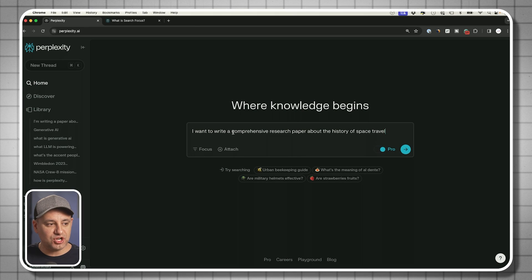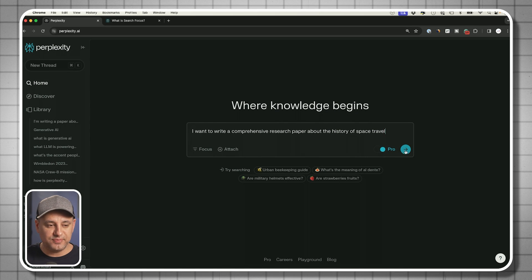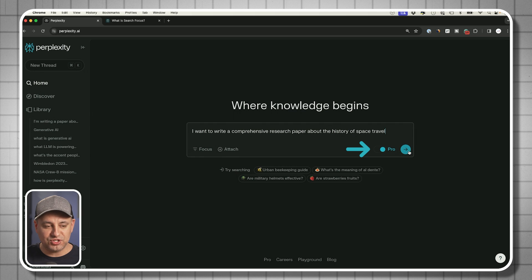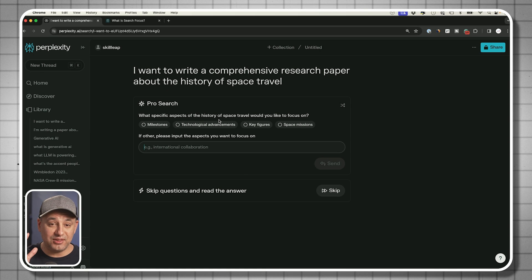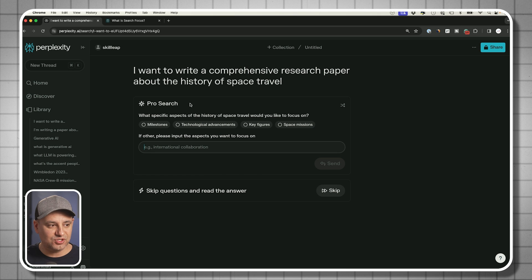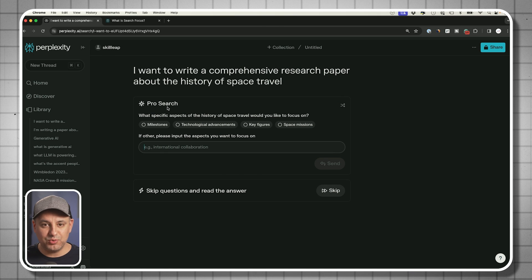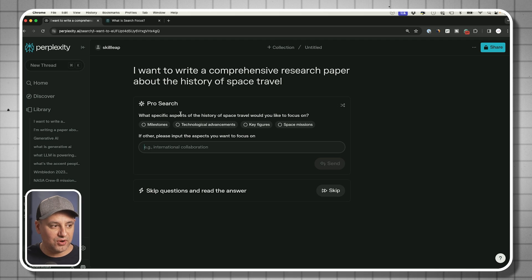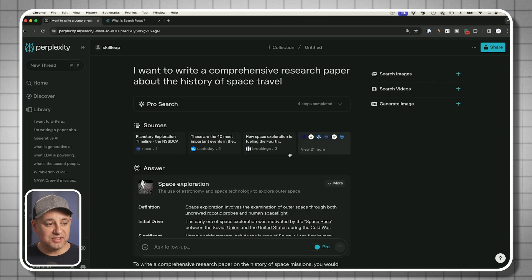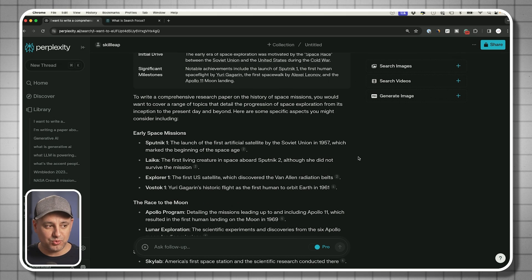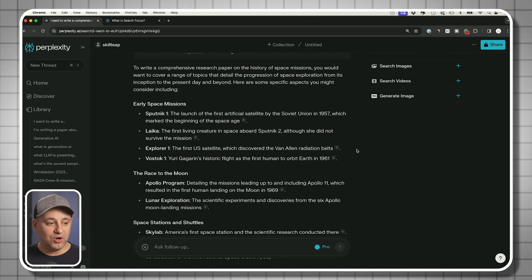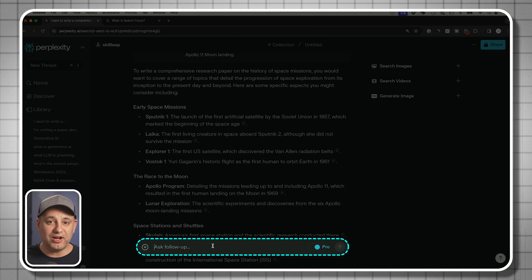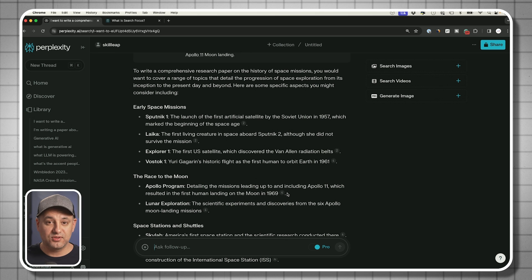With the pro search, I want to write a comprehensive research paper about the history of space travel. This is turned on. I'm on the free version still, but I get five searches each day. This is going to be a lot more interactive, but the result is going to be much more comprehensive. It's going to ask me a follow-up question. If you just want a quick answer and use it as an answer engine, use the option that doesn't have the pro turned on.